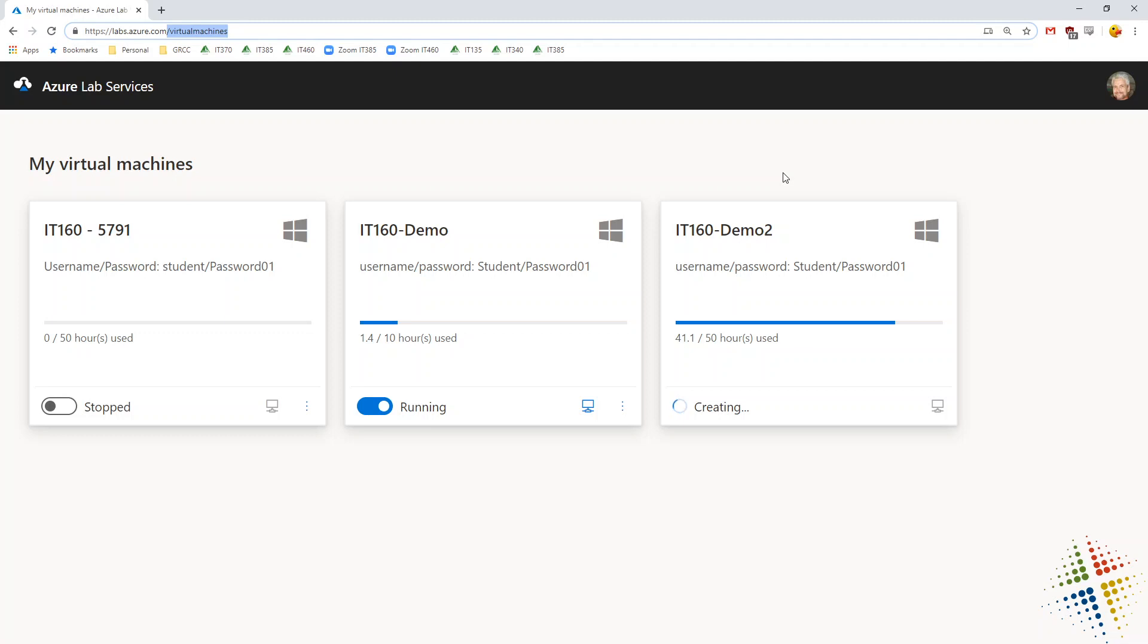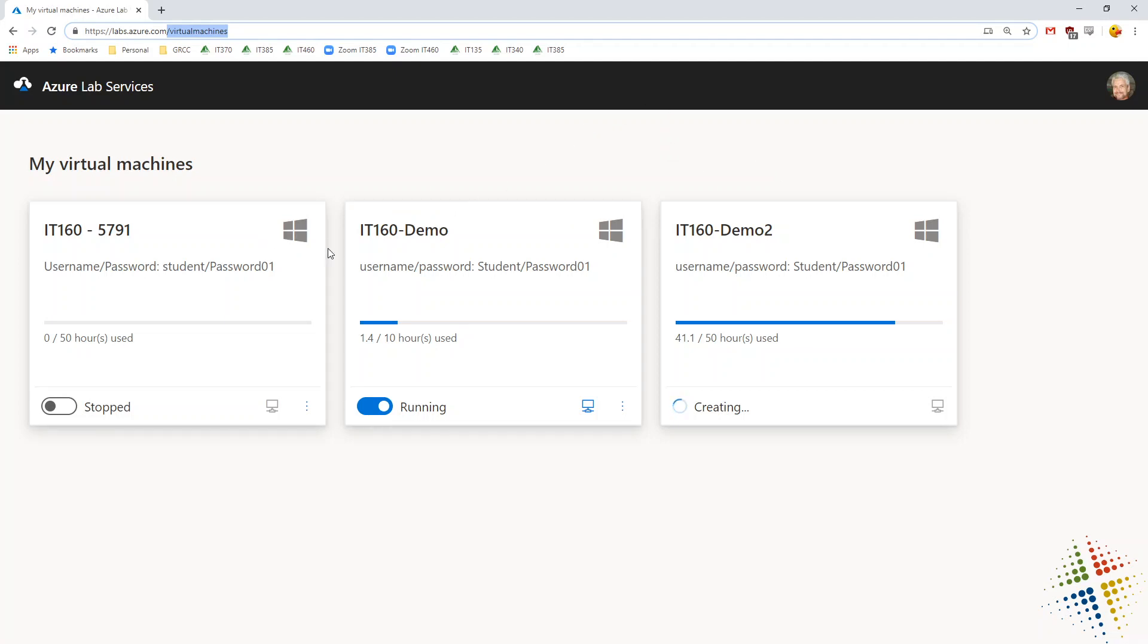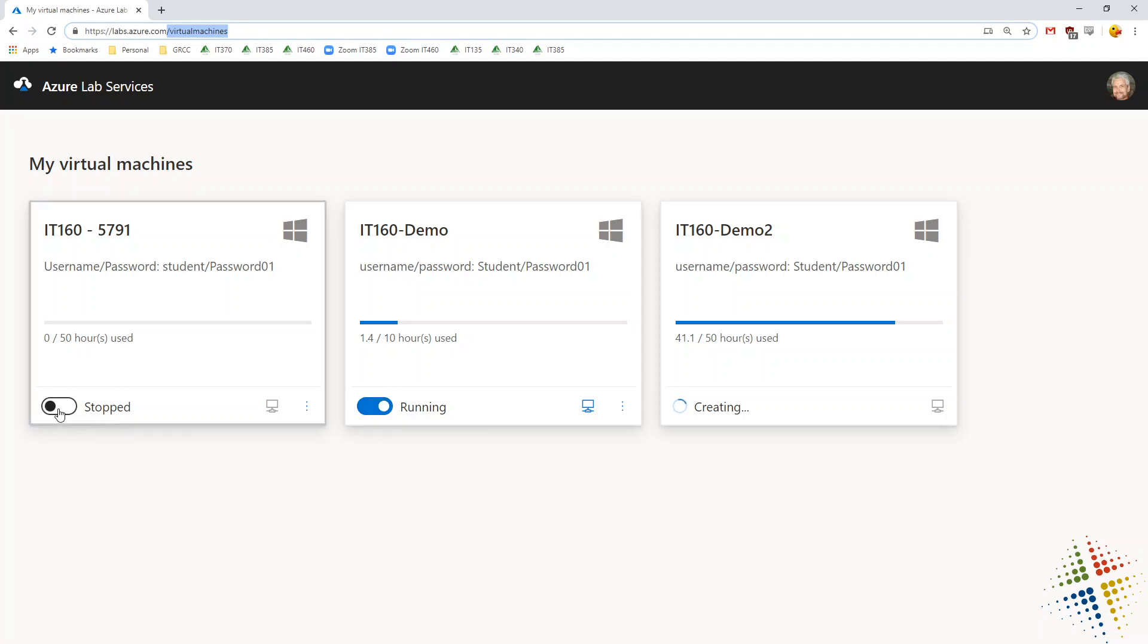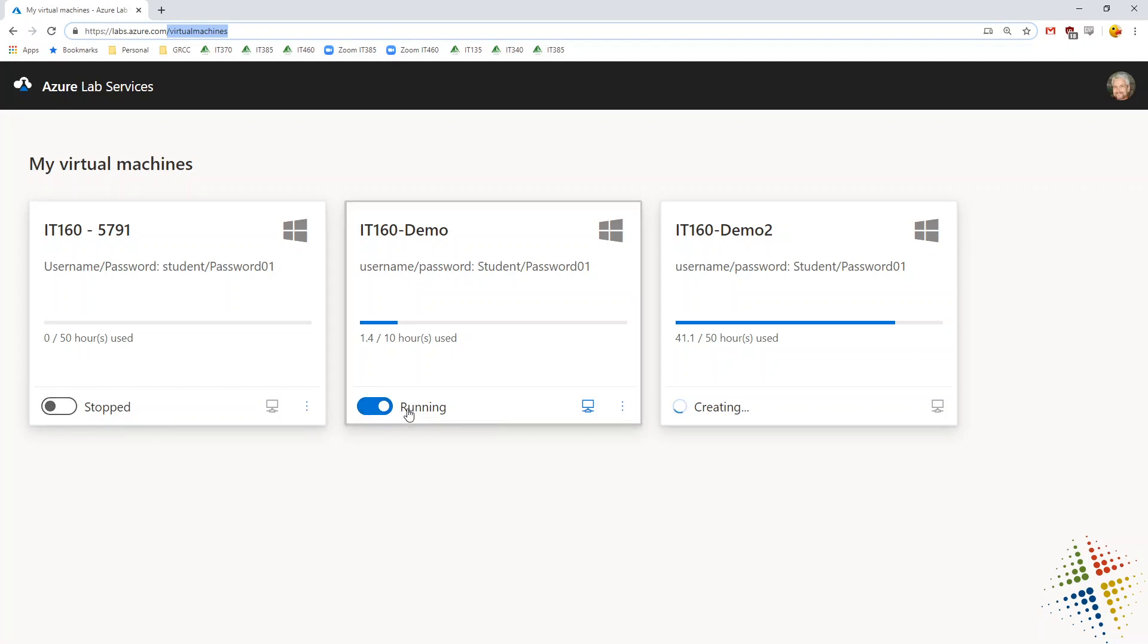Once they click the registration link, the class will show up. When that's done, first thing they need to do is identify which class they're going into and then change the status from stopped to running. It powers on the virtual machine and gets them access to it.